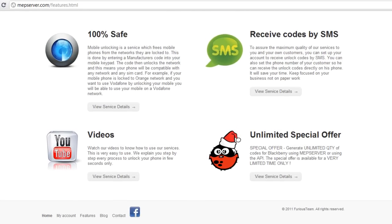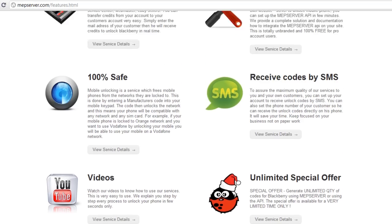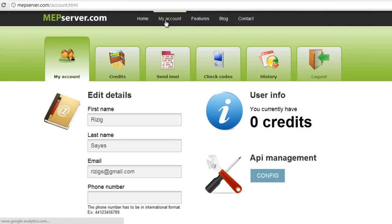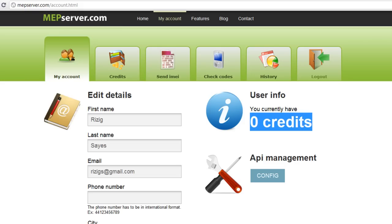With the unlimited special offer from mapserver.com you can generate as many codes as you would like. You go to My Account and you log in. Notice I have zero credits, but that doesn't matter because I have this offer and it renews every month and gives me as many codes as I would like.